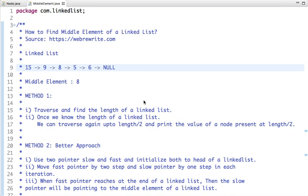In this tutorial we are going to solve a very important interview problem: how to find the middle element of a linked list. Given a linked list with five nodes, the middle element is 8.